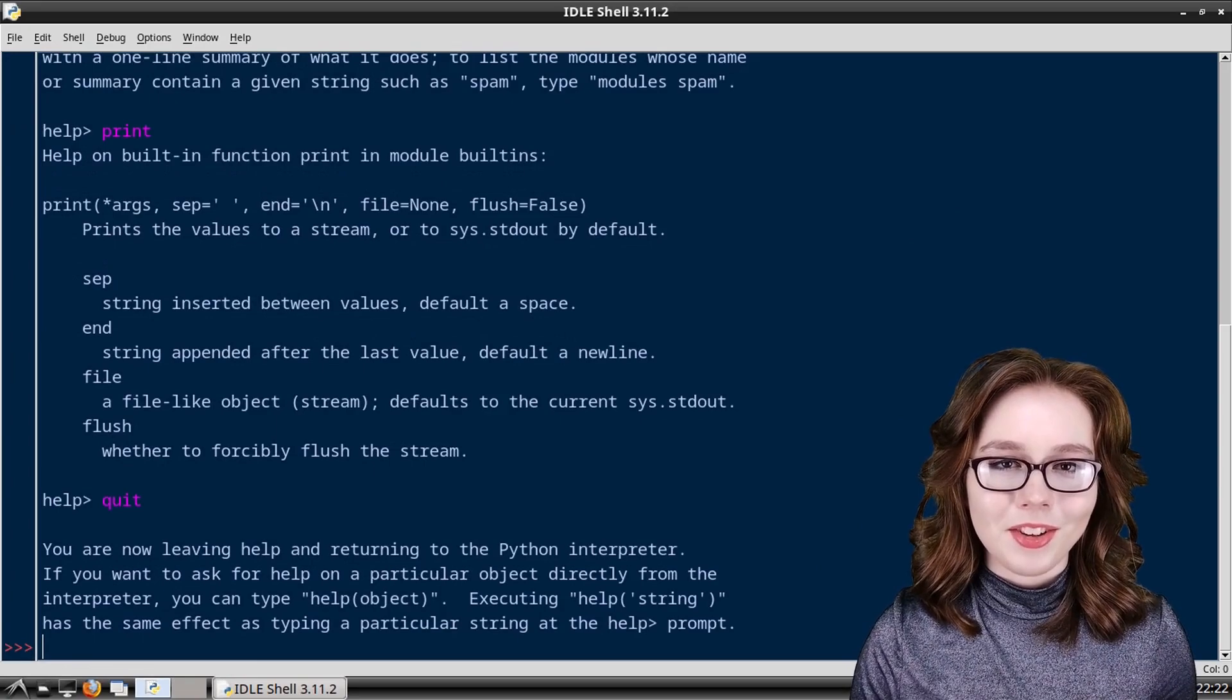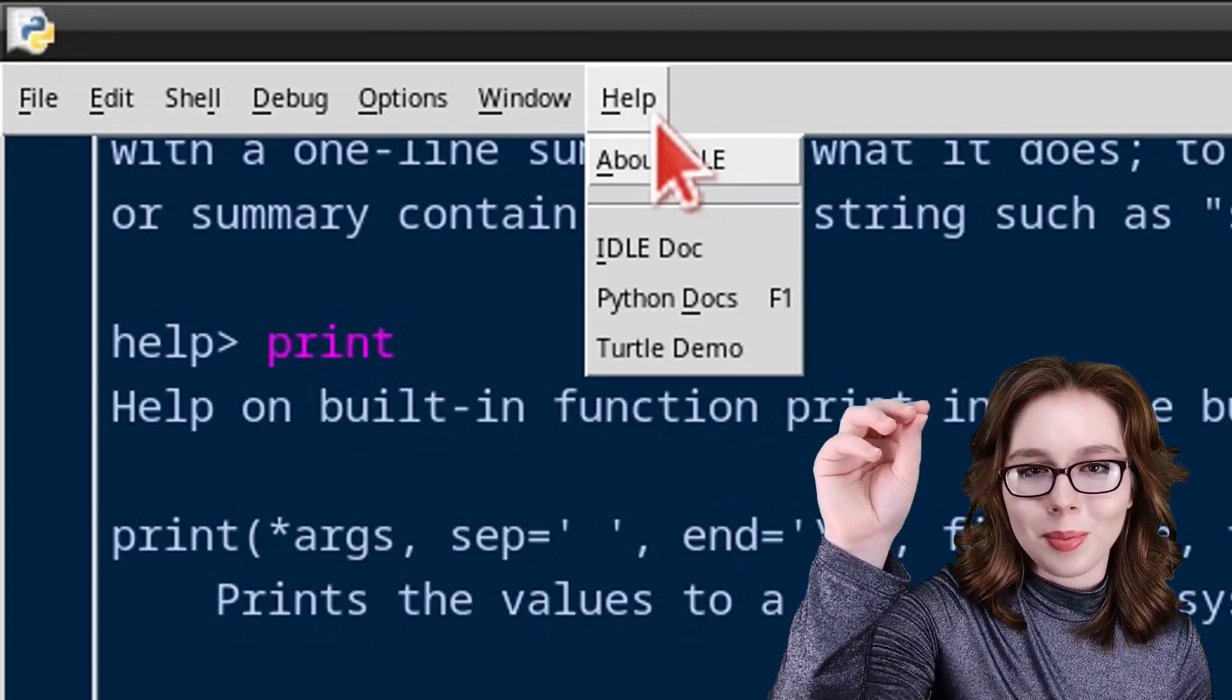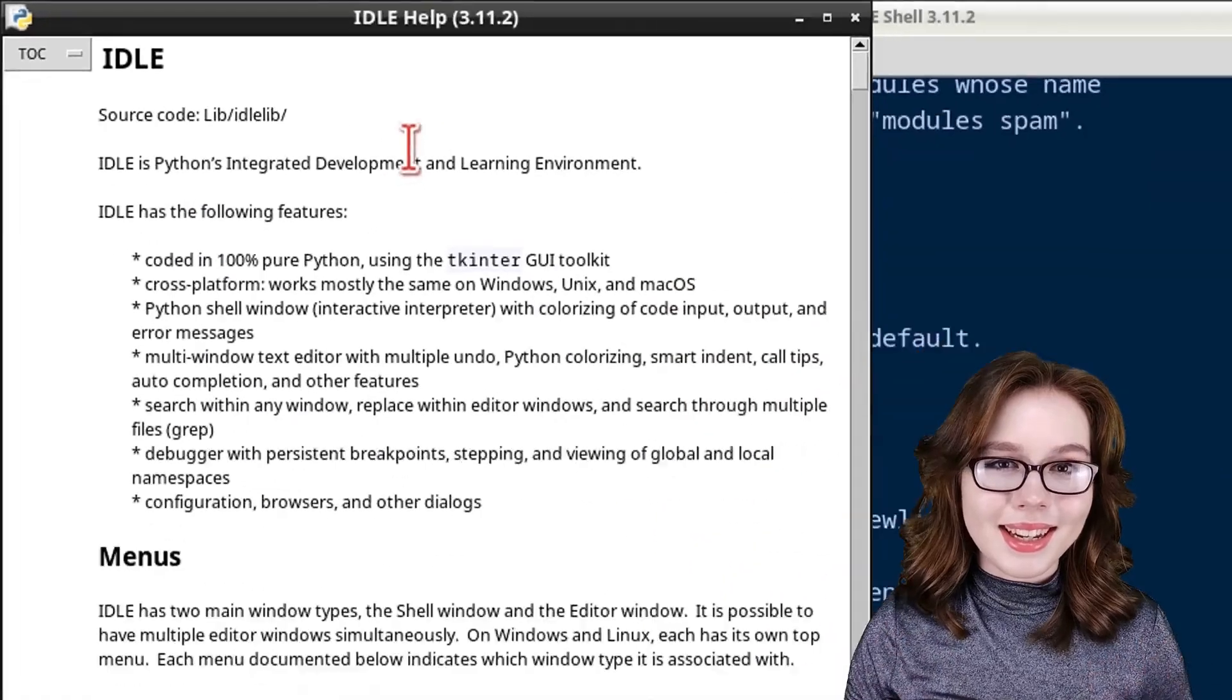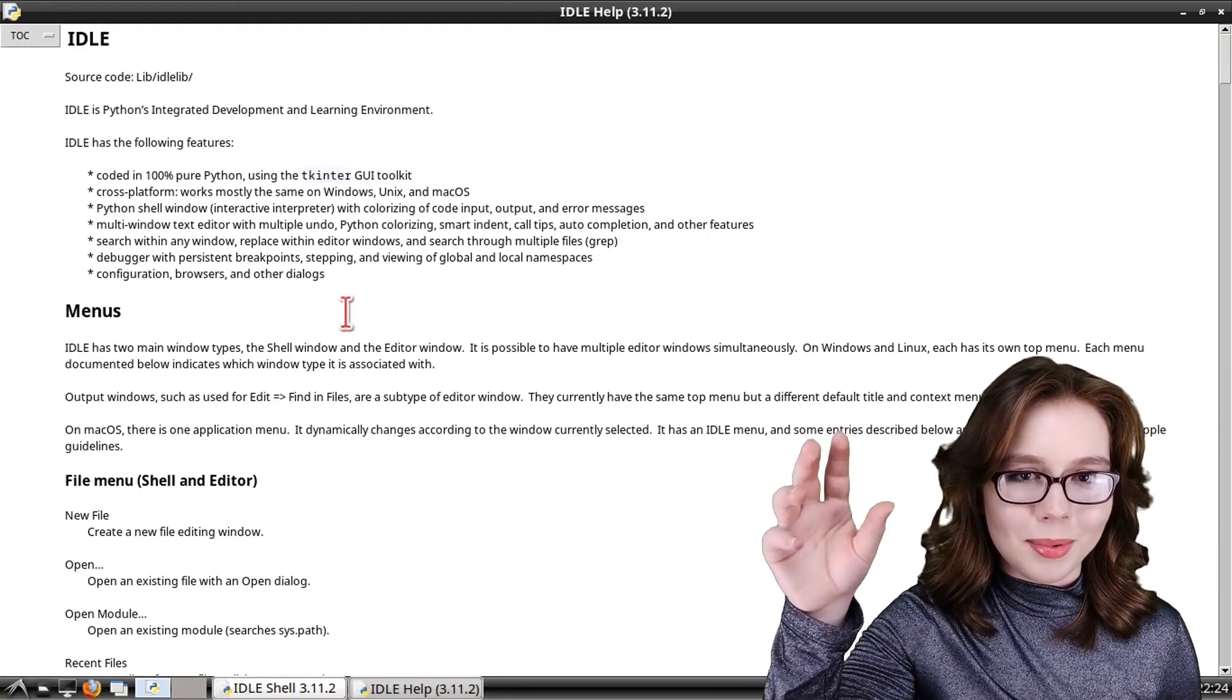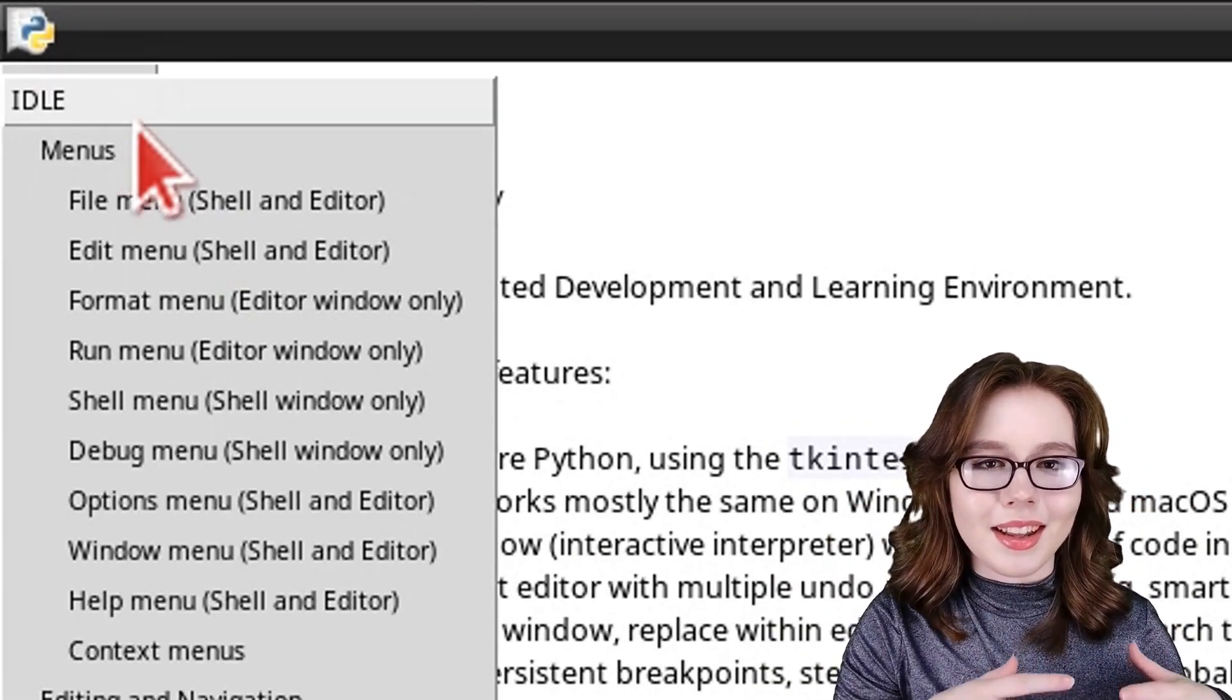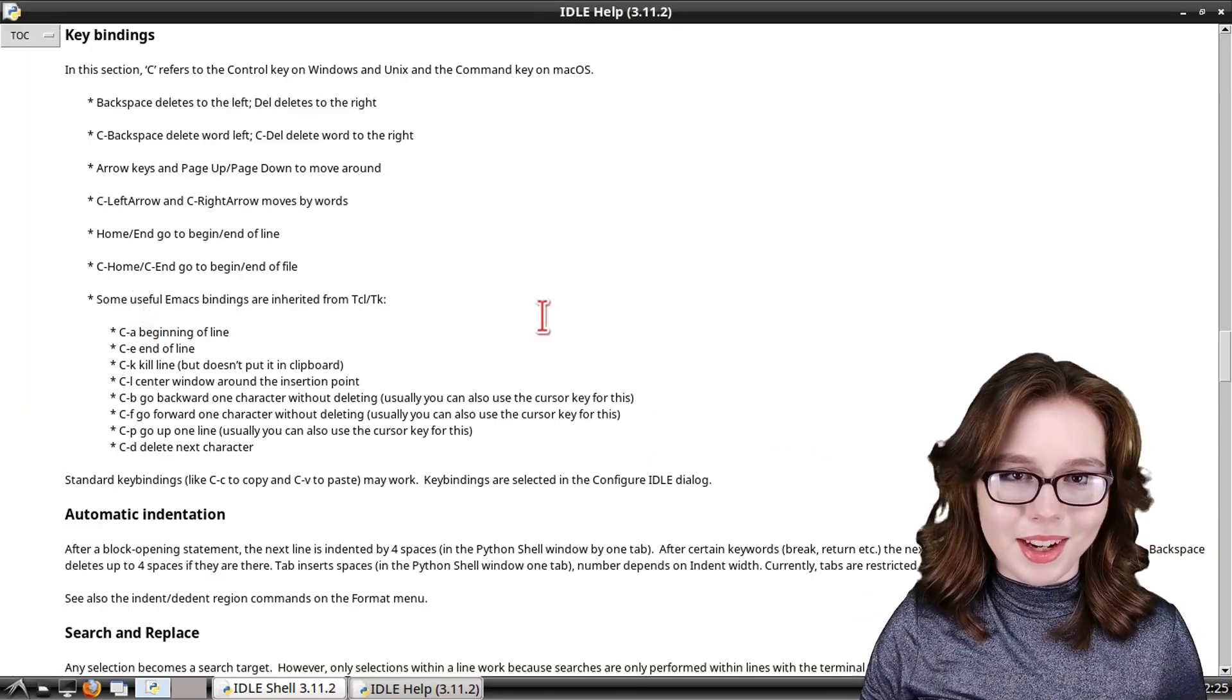For documentation about the IDLE itself, we can go to the help menu and select IDLE doc. In the IDLE documentation, there is a TOC button in the top left corner. It stands for table of contents and it lets us navigate to specific parts of the documentation.